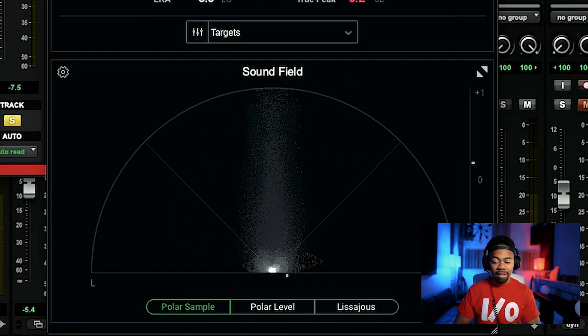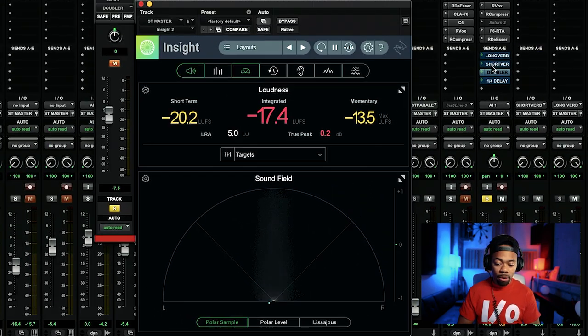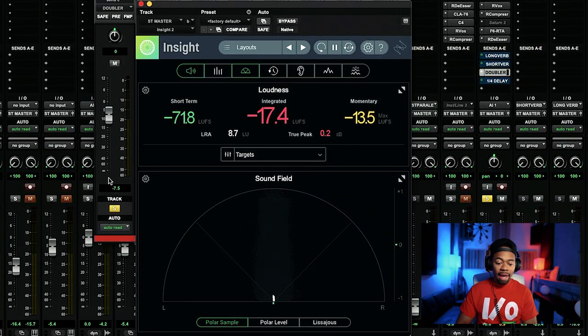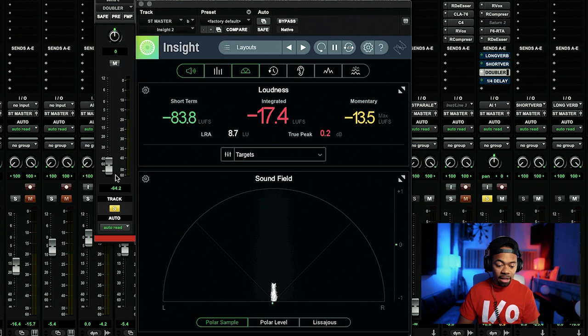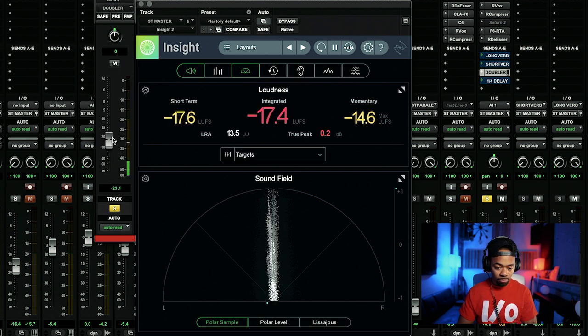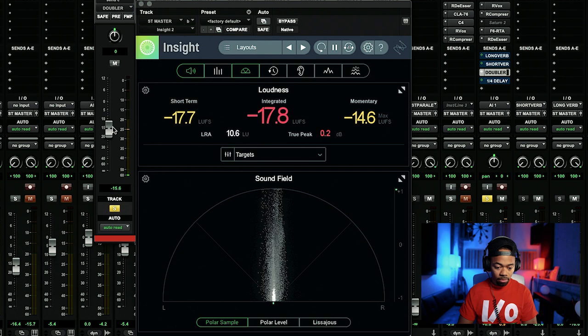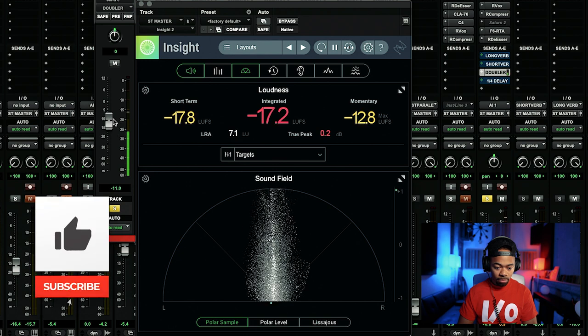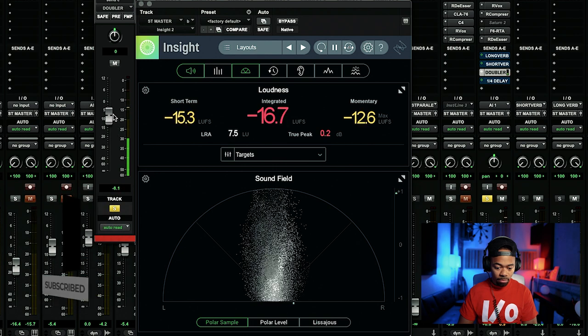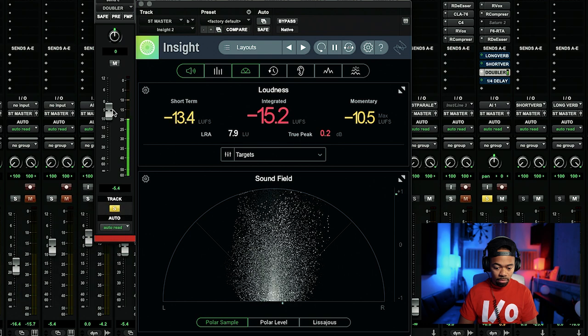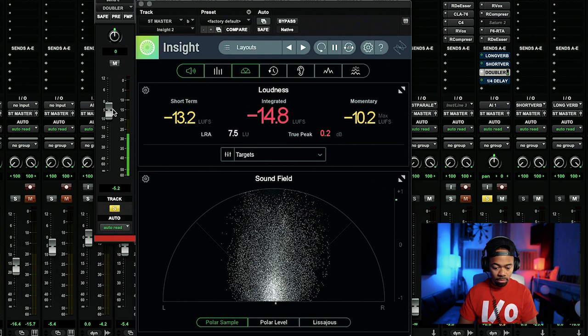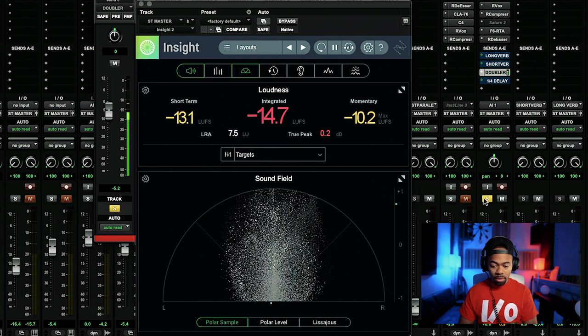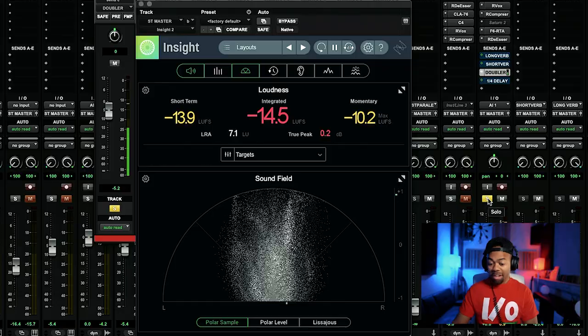[Audio demonstration] Now that we did that, let's take off the reverb, let's put back on the doubler, and let's bring this thing up slowly. Check this out. [Audio demonstration with vocals]